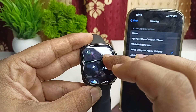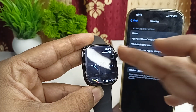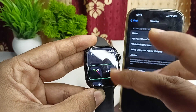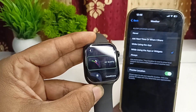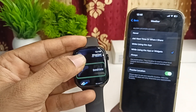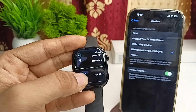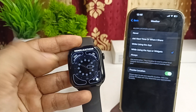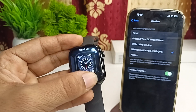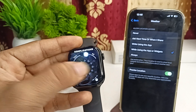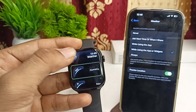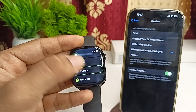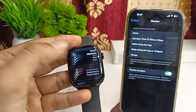Tap on the complication slot, go to Weather, then scroll down until you find the Sunrise and Sunset feature. Tap on it and it will now show the sunrise and sunset information on your watch face.